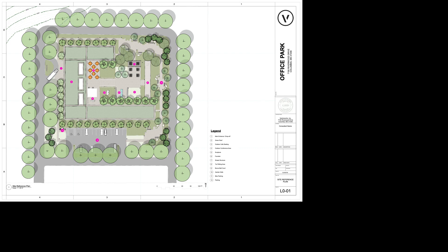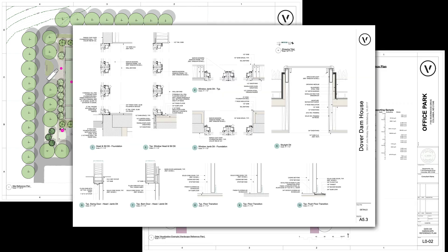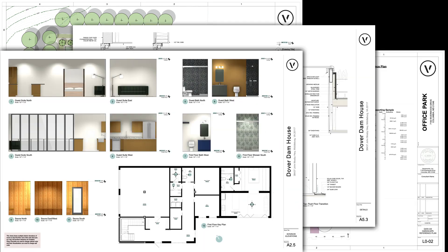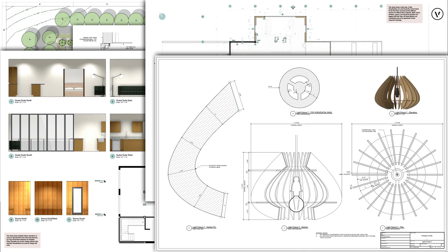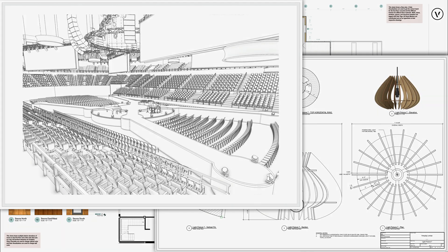Streamline your workflow, reduce the risk of error, and manage your company graphical standards with the automation that viewport style resources brings.